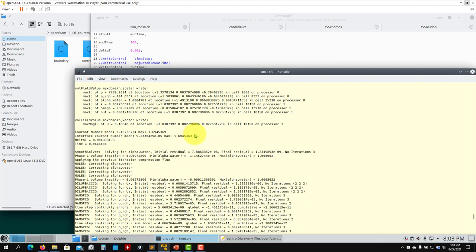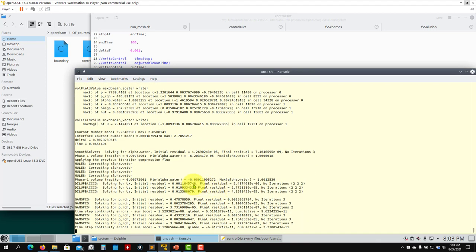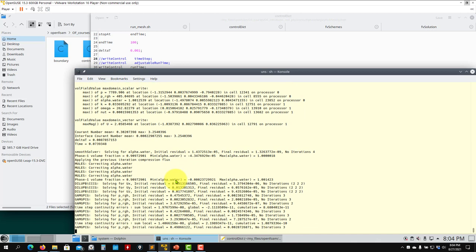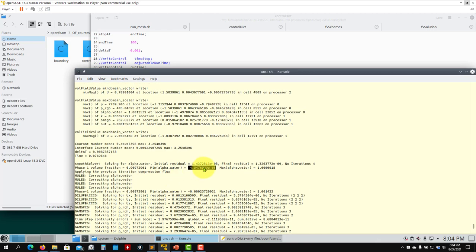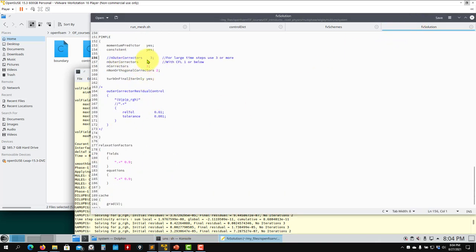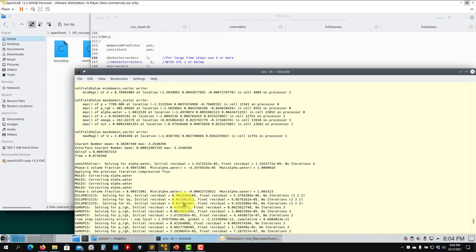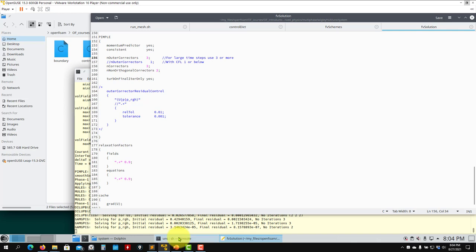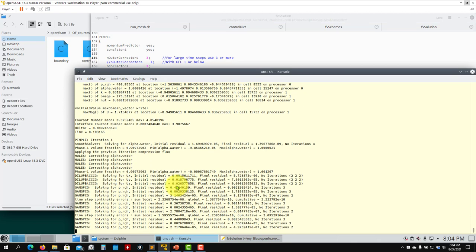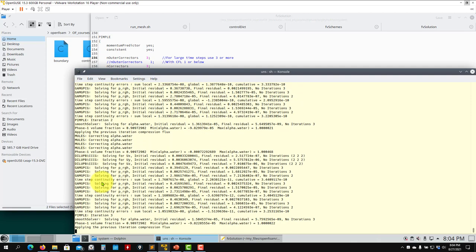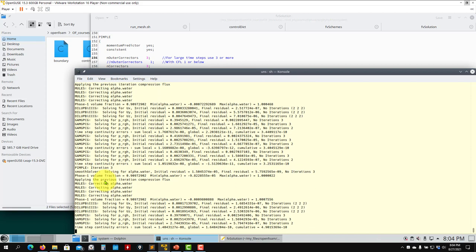You can see alpha is starting to go negative — there are stability problems when jumping suddenly to a large CFL. If you want to increase the Courant number, do it progressively. You can put the outer correctors to 20, enable residual control, and that will improve things greatly. With three PIMPLE iterations things should improve a lot.